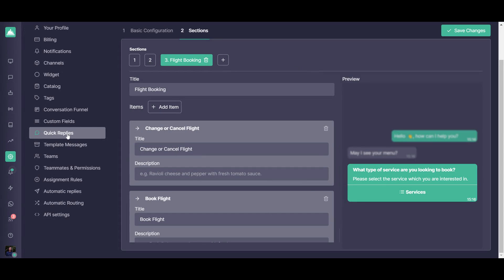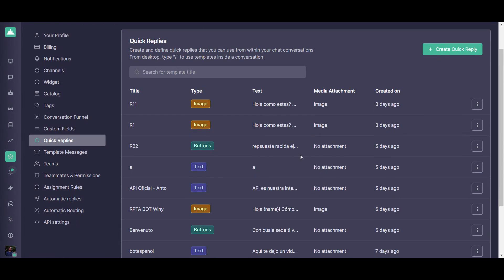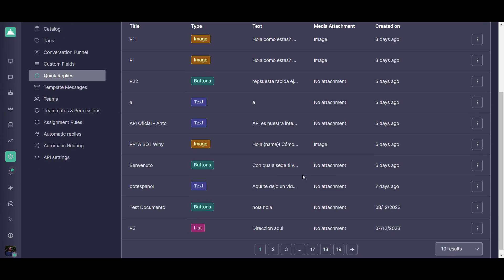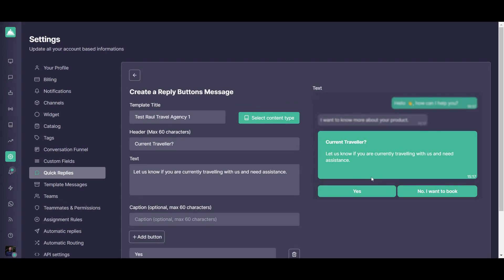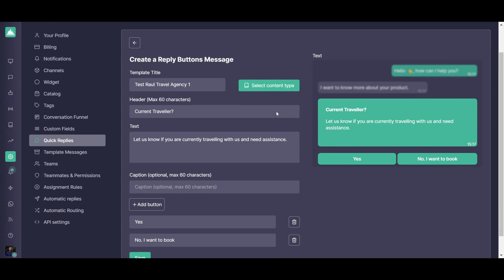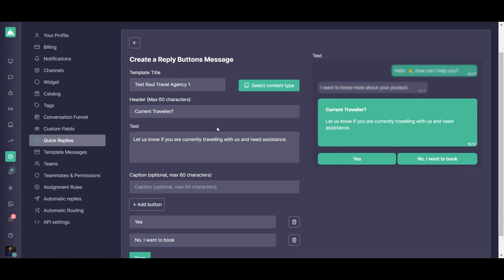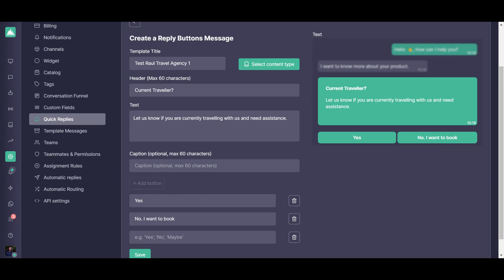Apart from that, if we go directly into the quick replies again, you're going to be able also to see the buttons quick replies, which allows you the same way to configure a title, configure a header, the text, if you want to add a caption there is an optional space here to add a caption, and you can add the buttons.